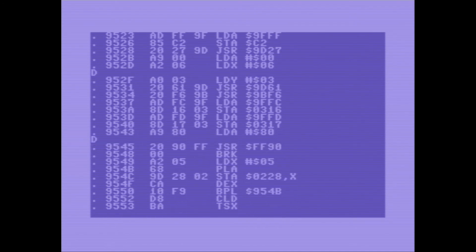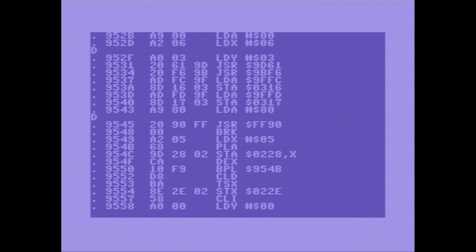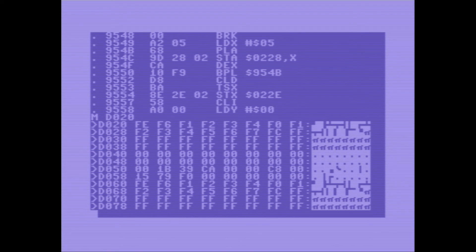Now you'll see this is the start of the code for Supermon. We can also just keep hitting D and it will continue disassembling from the address that we last left off.